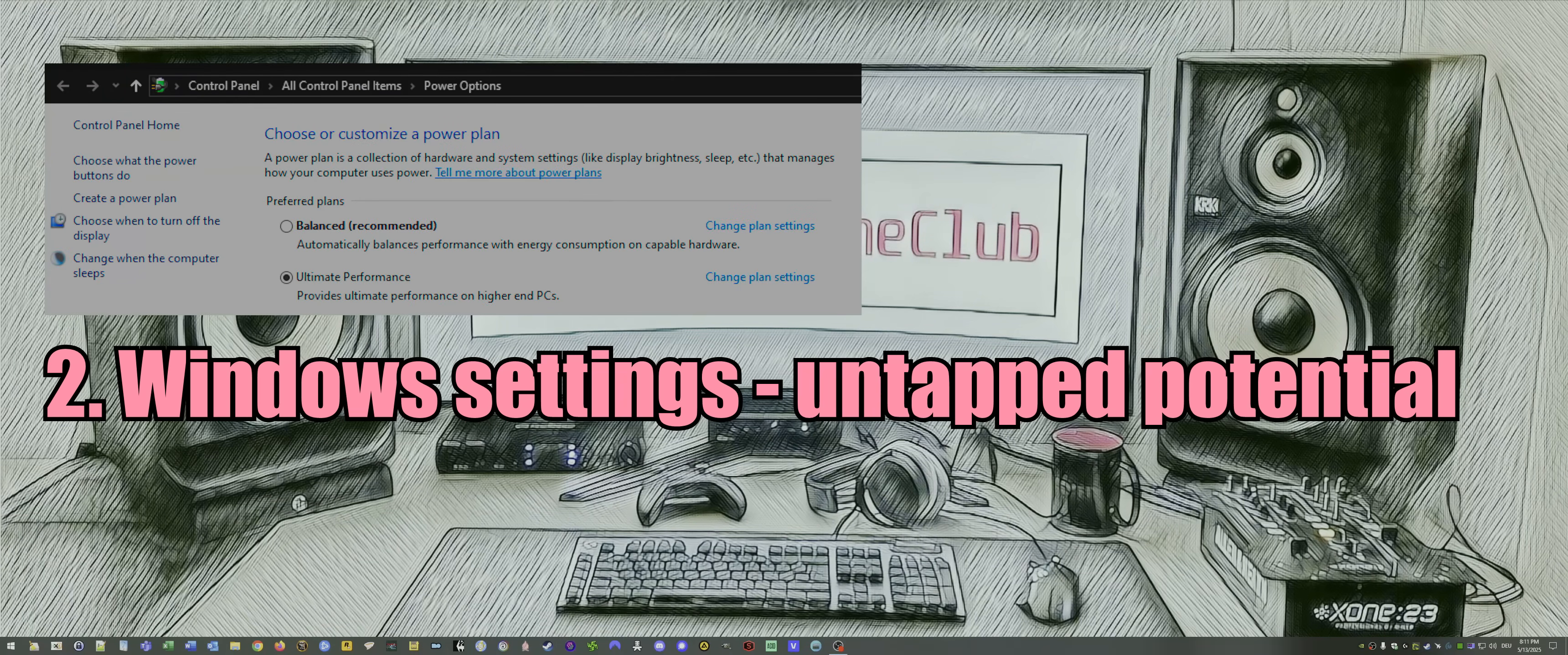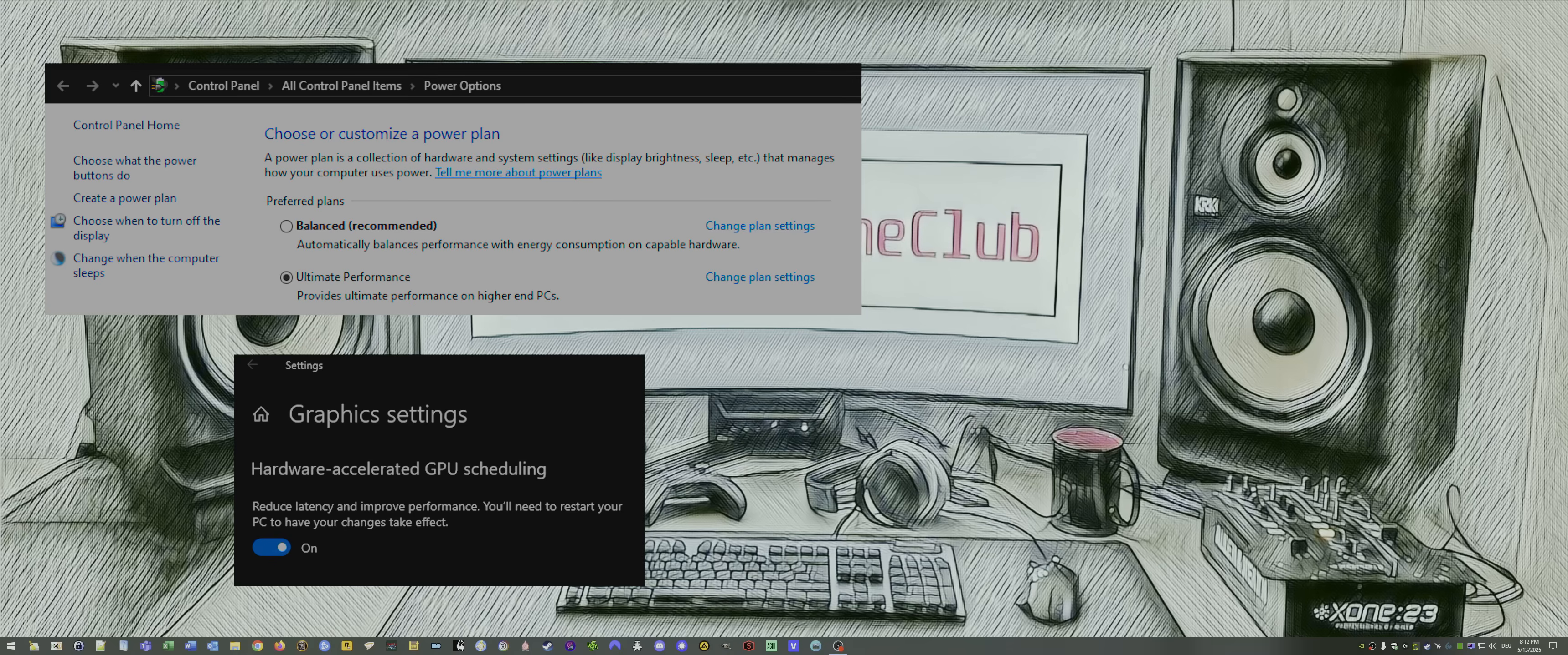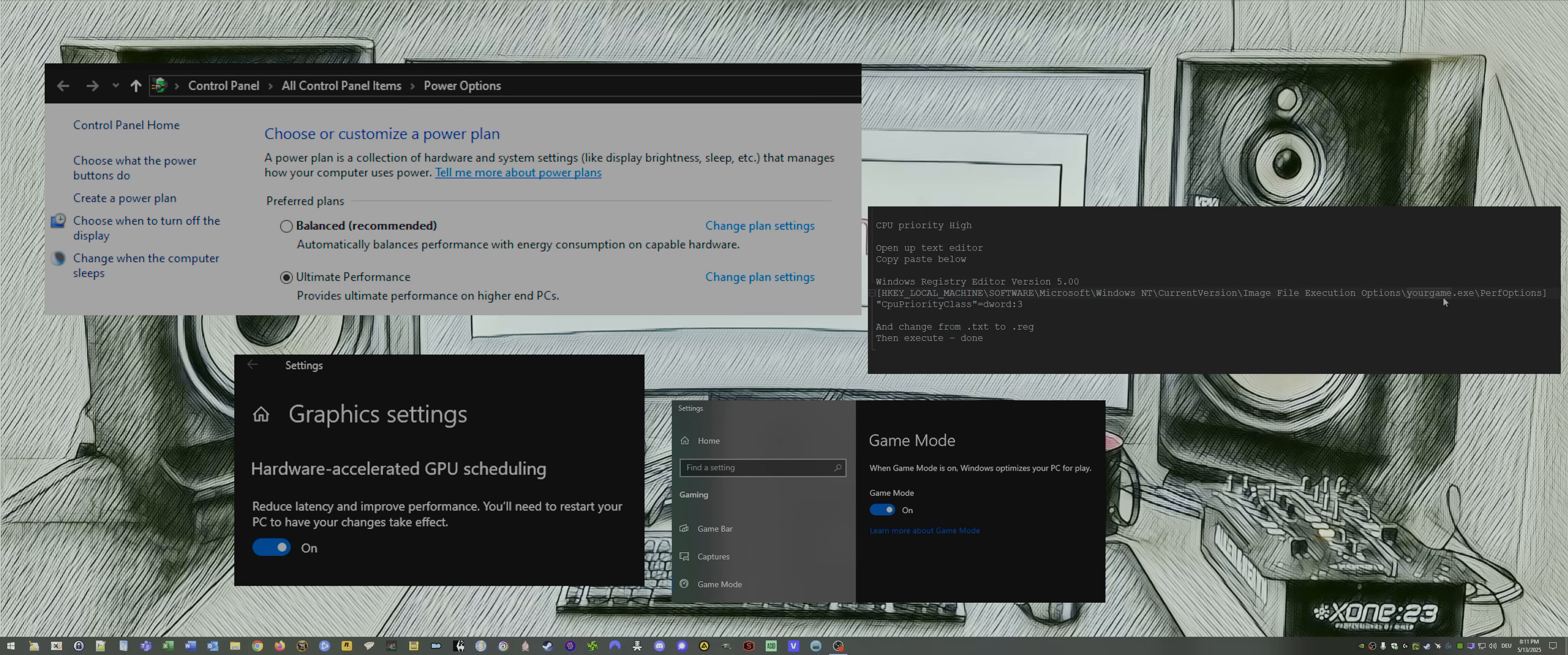Number two: you probably have untapped potential in your Windows settings. Maybe you have the power plan still on balanced. Switch that to high or ultimate performance. Check if hardware accelerated GPU scheduling is off and enable that. Also check if game mode is disabled. If it is, turn that on. Game priority isn't set high, fix that. By that I mean CPU priority. Usually it's on normal by default. Only some have it on high per default, but you can do that easily via registry fix. I have how you do that in the description down below. No tools or external programs needed, just a text editor. You're good to go.